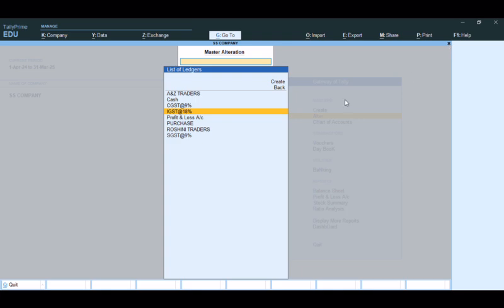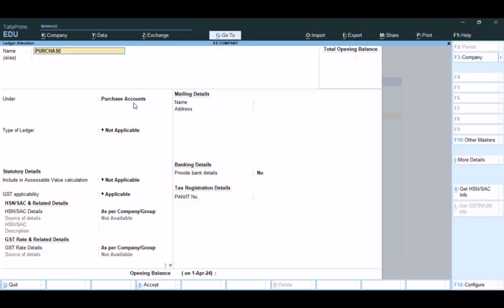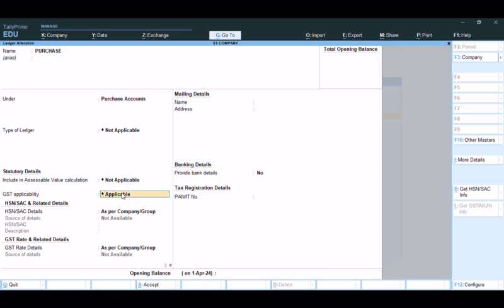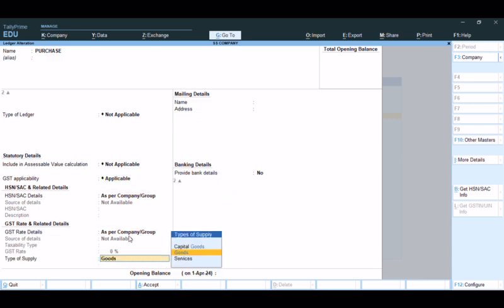Next is the Purchase ledger. Under Purchase Accounts, set GST Applicability as applicable. Then set the Type of Supply — Goods or Services.